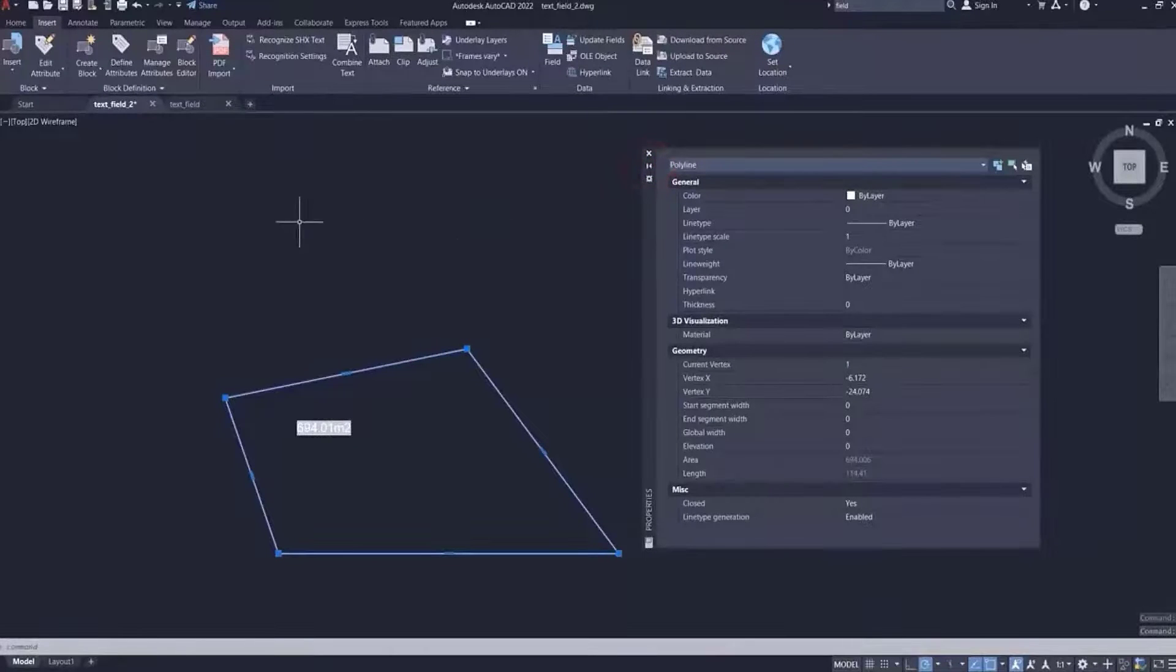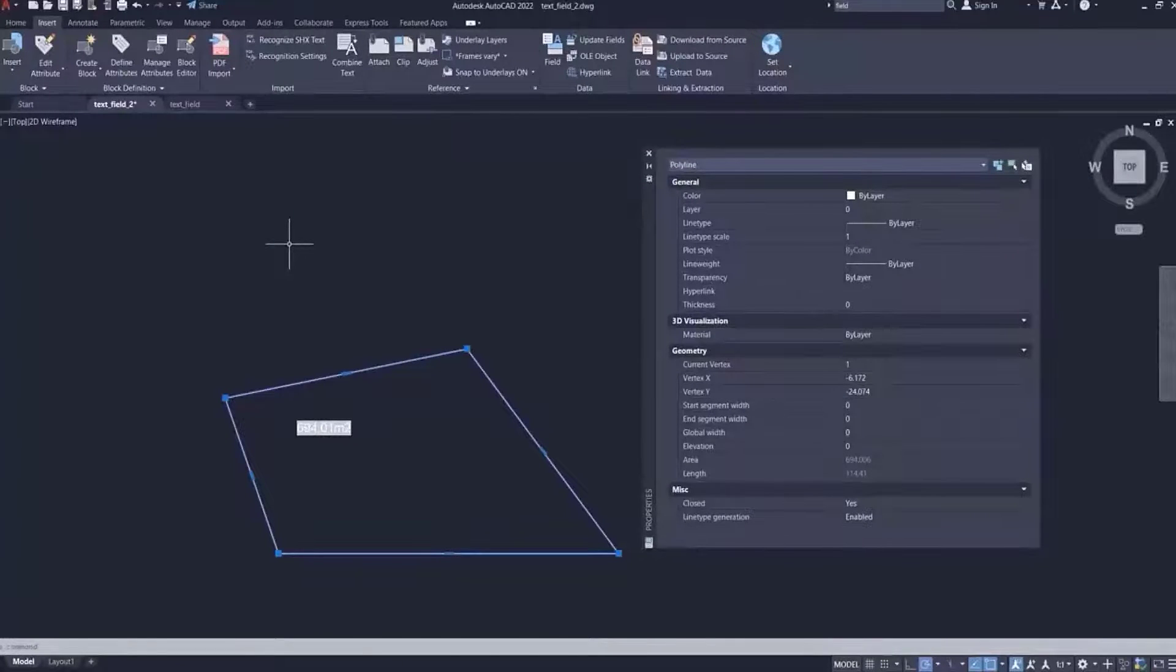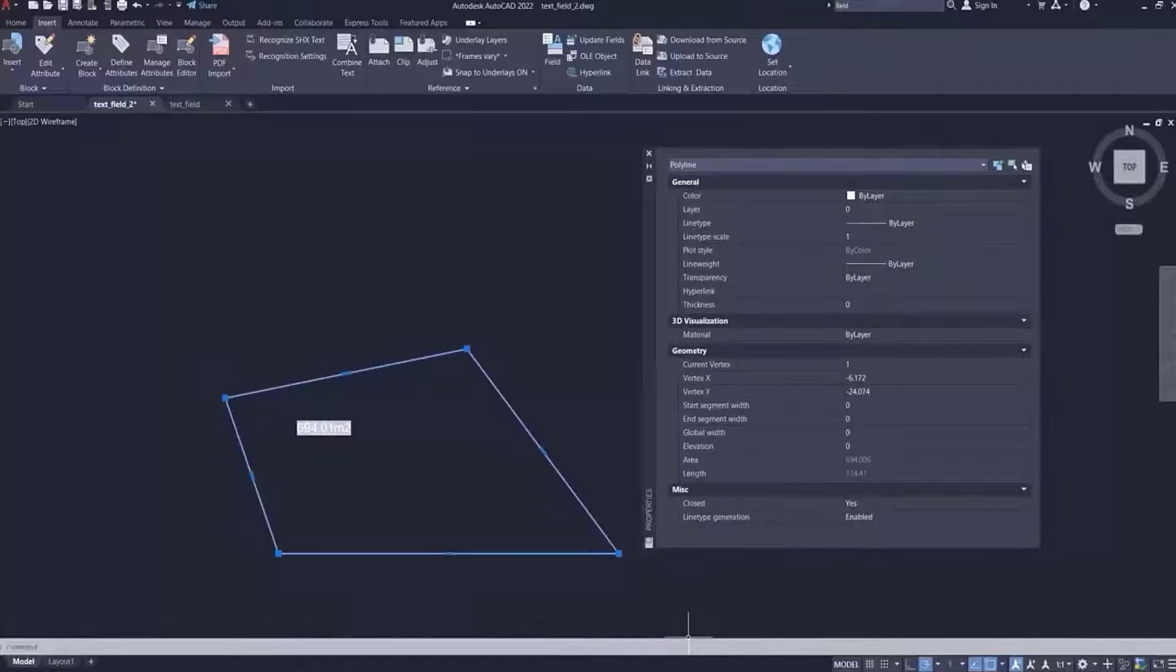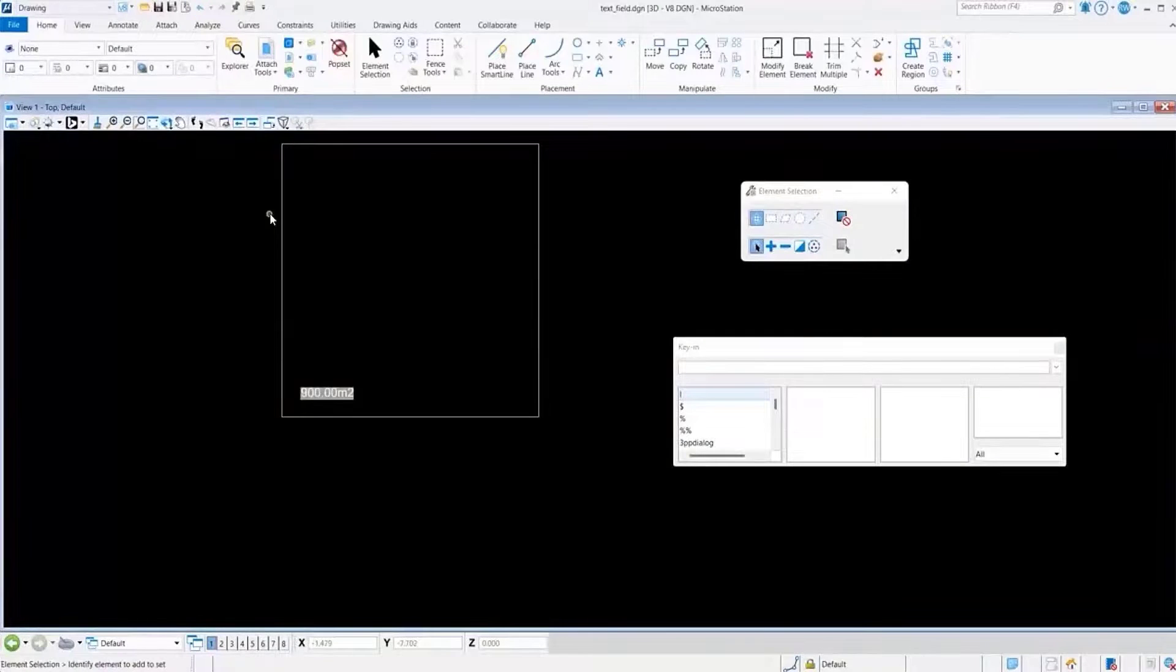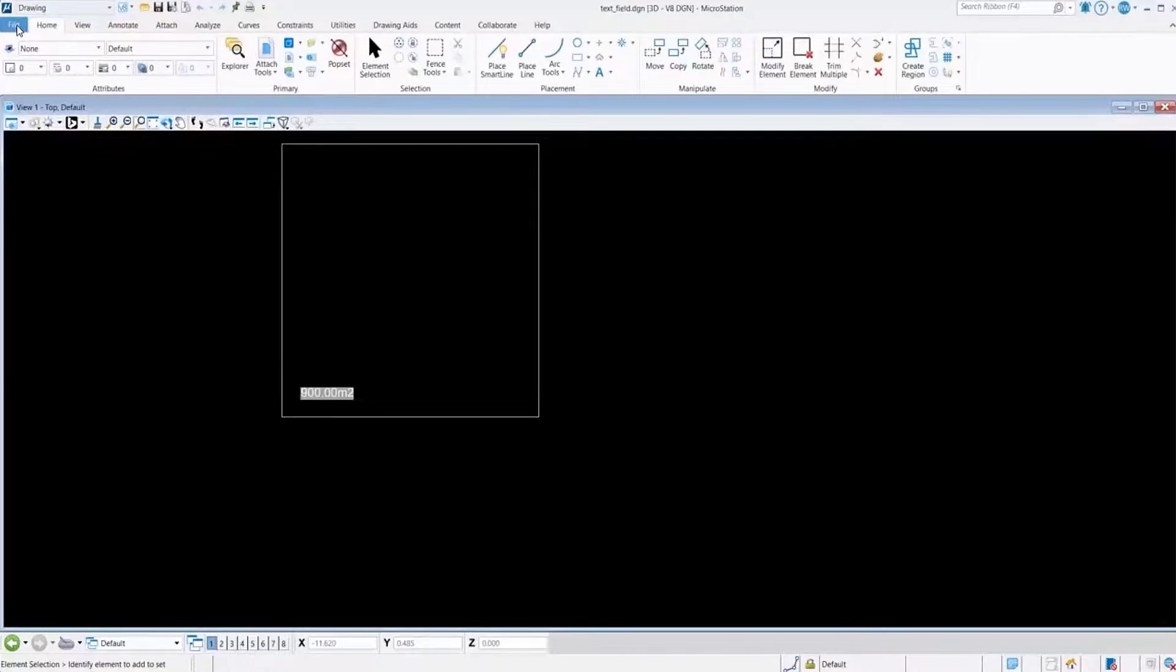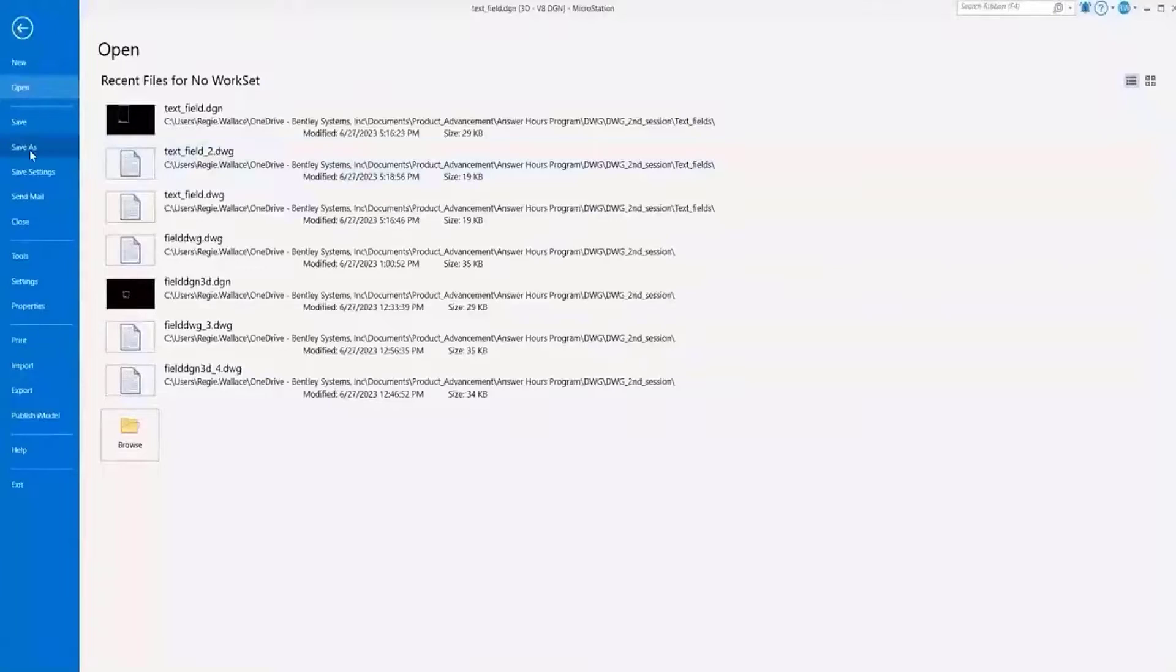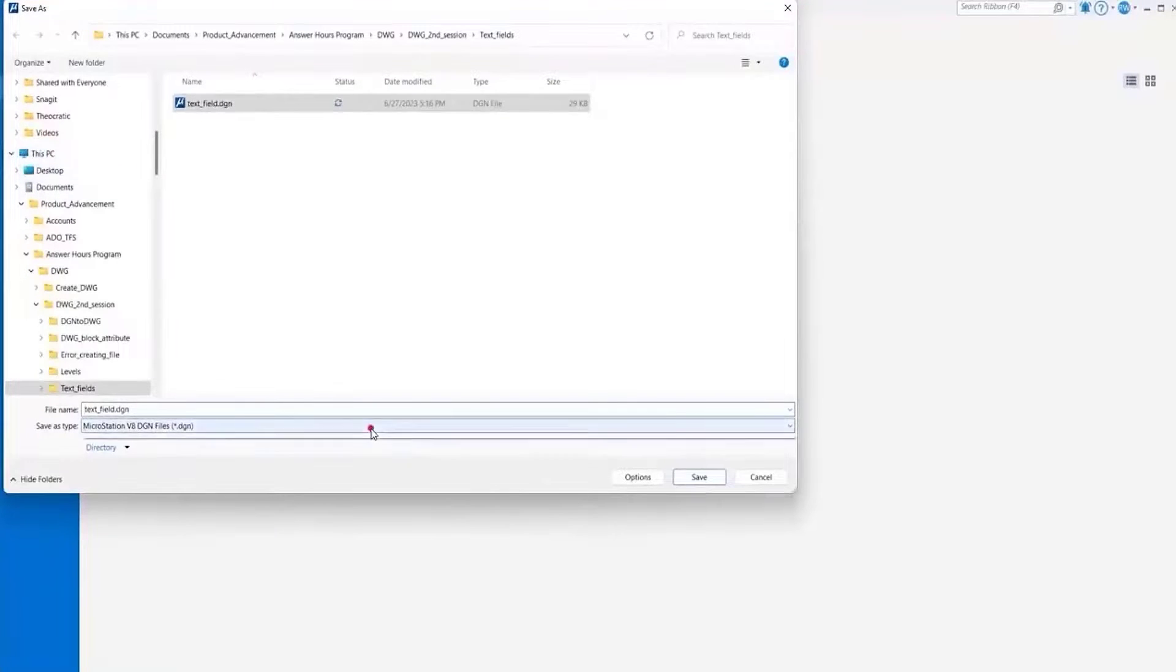AutoCAD does not support or show the same association with a 3D face as it does with a polyline. So when you're saving elements in MicroStation, you want to make sure that whether it's a 2D or 3D file, that you're saving using the option to save the file with the option of a polyline and not a 3D face or what we call a face entity.